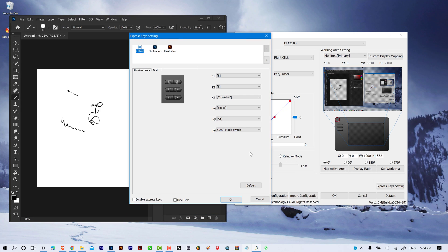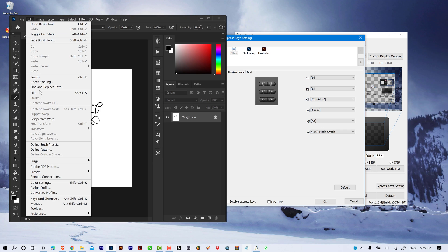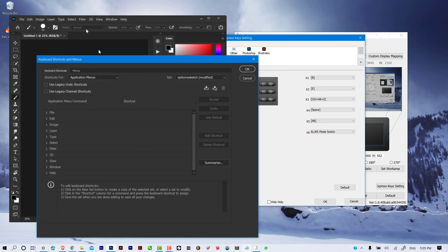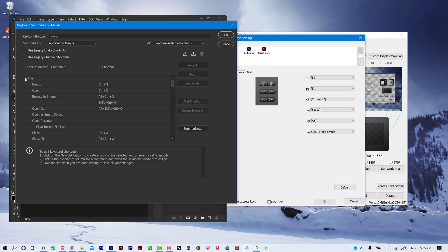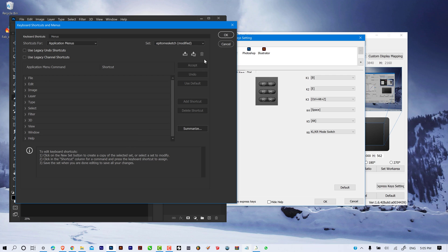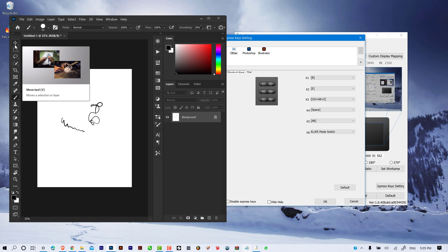Make sure you know the shortcut keys for your particular program. If you want to find shortcut keys for Photoshop, go to Edit and then Keyboard Shortcuts — here you can find all the shortcuts available, organized by category such as File, and so on. Alternatively, you can hover over any tool icon on the toolbar and a tooltip will appear showing the shortcut for that particular tool.